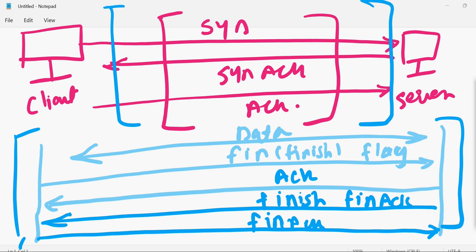These four packets — which come after the initial three-way handshake packets — together we call the TCP four-way handshake. I hope you understand what the TCP four-way handshake is. Thanks a lot for watching this video.